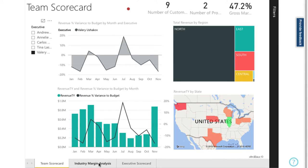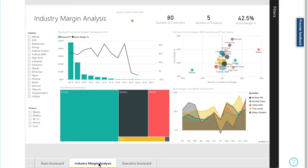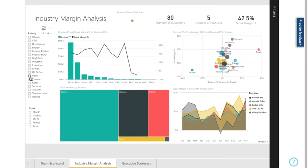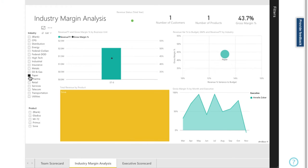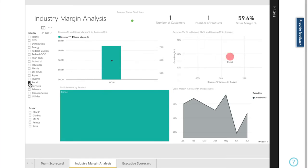Which industry and products are performing best? Let's drill down here into the paper industry. We can see we have one customer there buying one product. How about retail? Again, we've got one customer buying a different product.